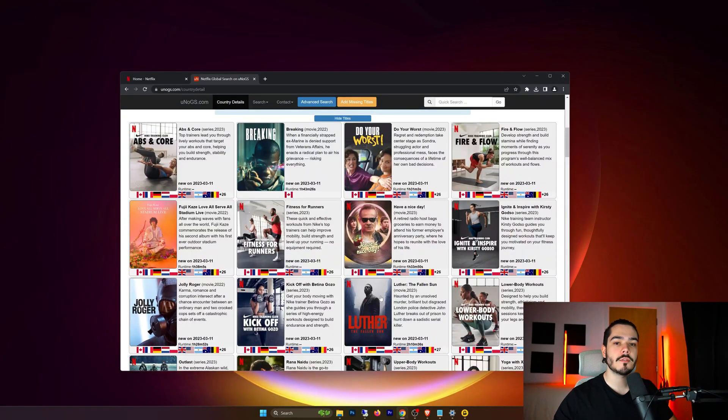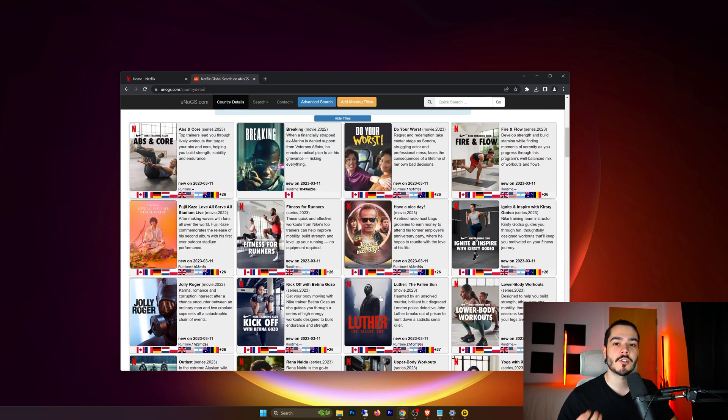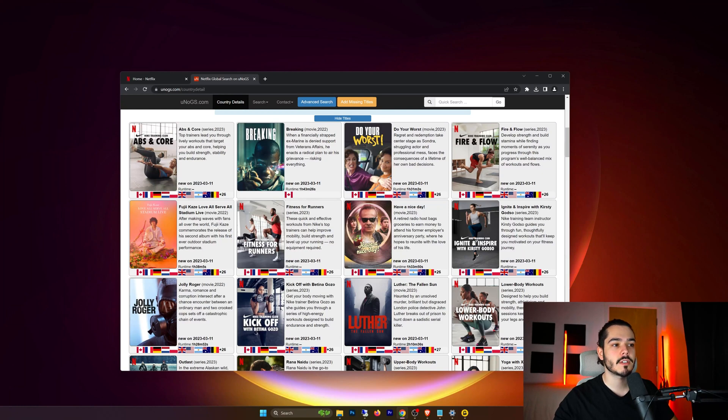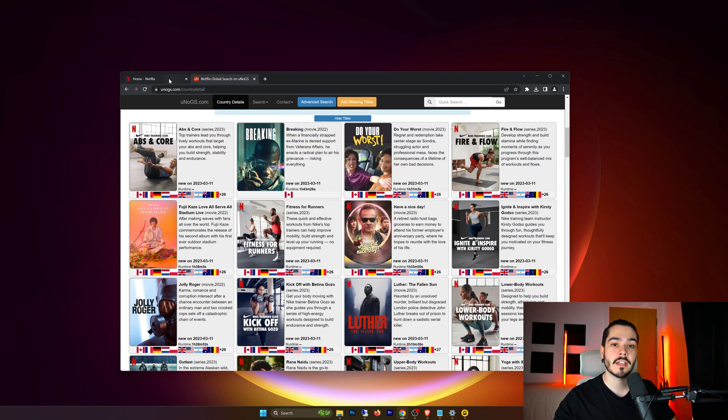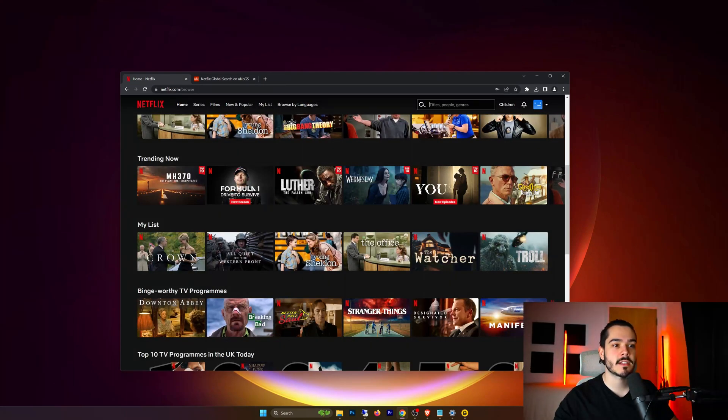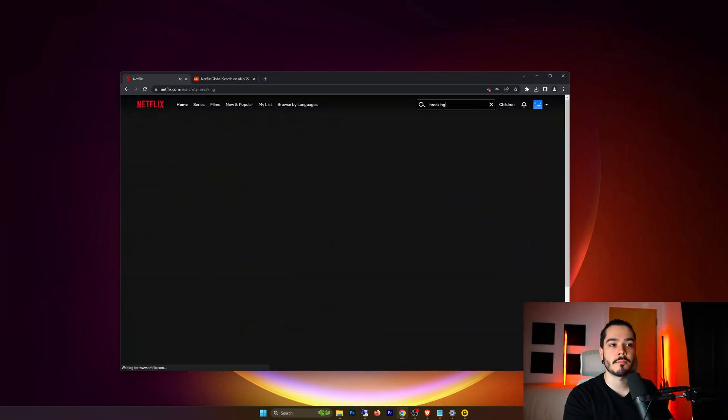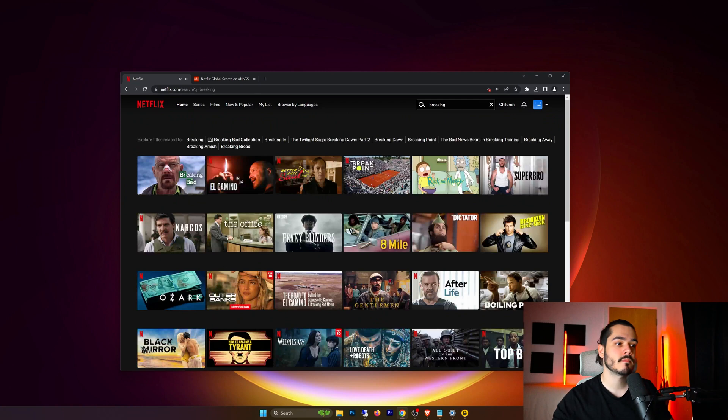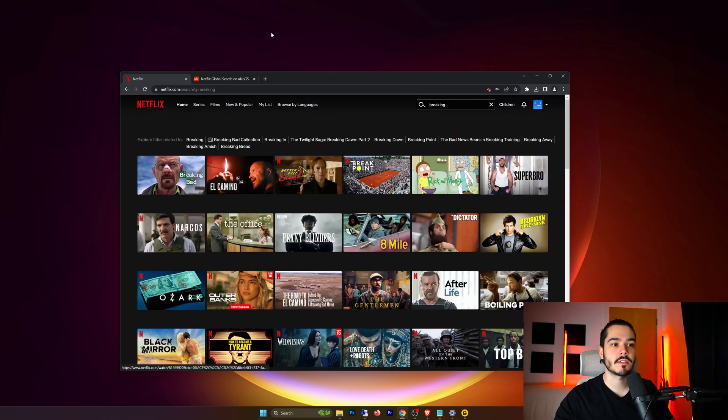So now we're going to need to find a show that we want to watch that's available in another country and not available in ours. For example if I want to watch this show called Breaking it's only available in Canada. I'm currently not in Canada so if I head over to Netflix and I go to the search bar and type in Breaking, it doesn't show up in my search results.